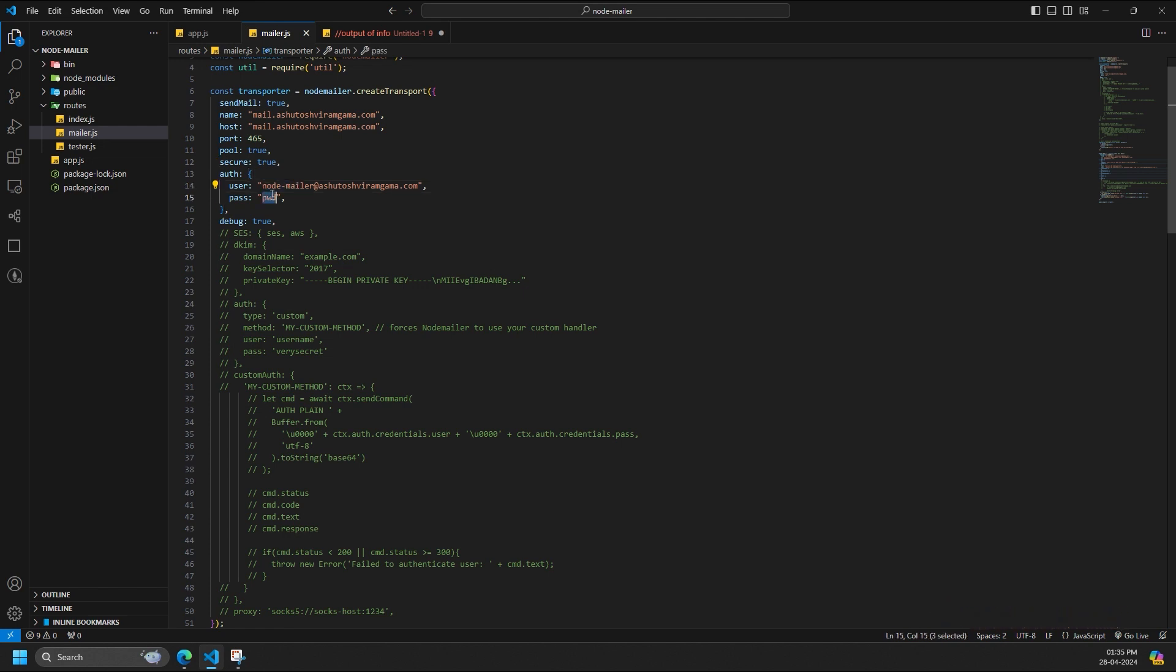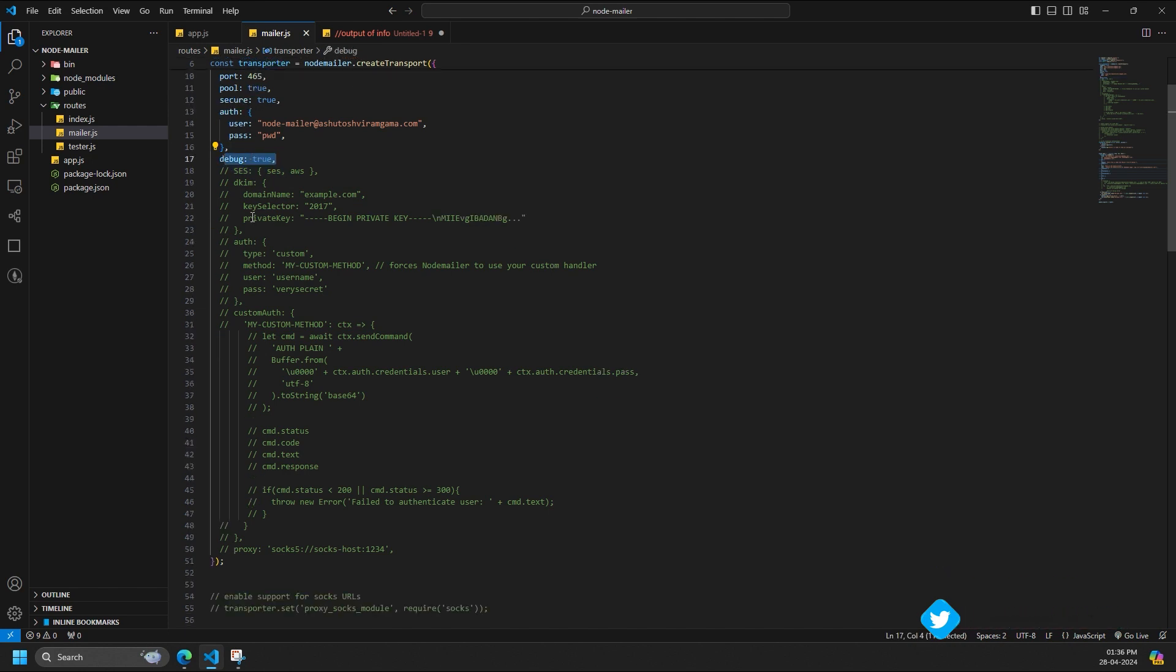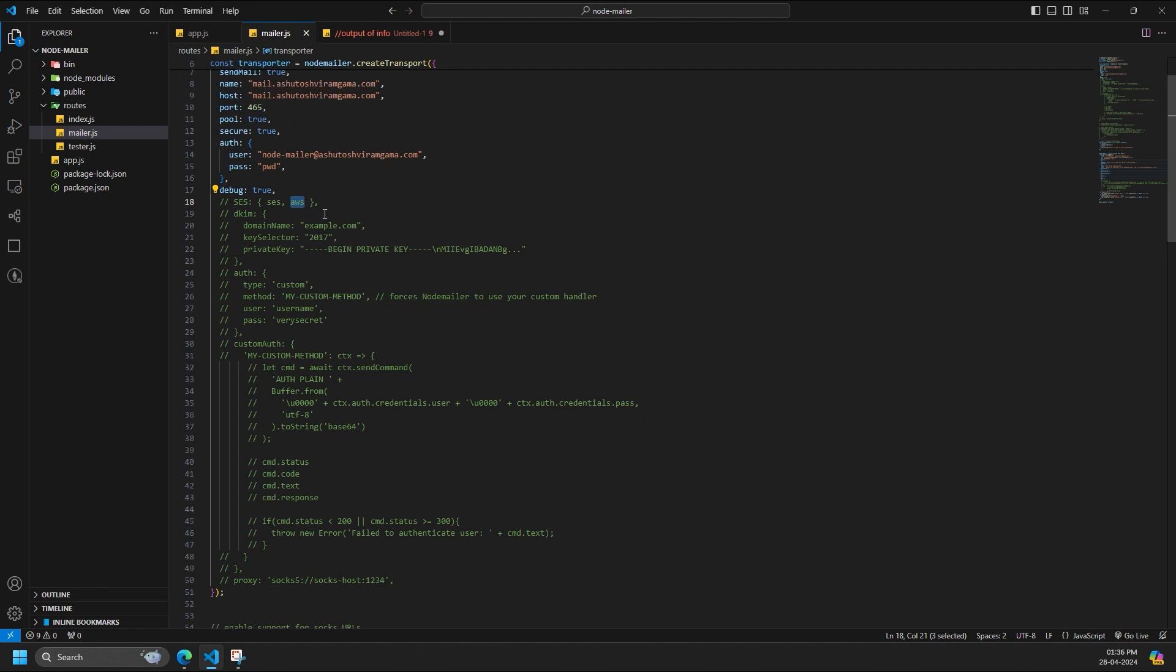Debug should be enabled when integrating for first time or when you are trying to find any RCA in case of any network or any authentication related issue. SES to use SES transport, set an AWS.SES object as the value for SES property in NodeMailer transport options.